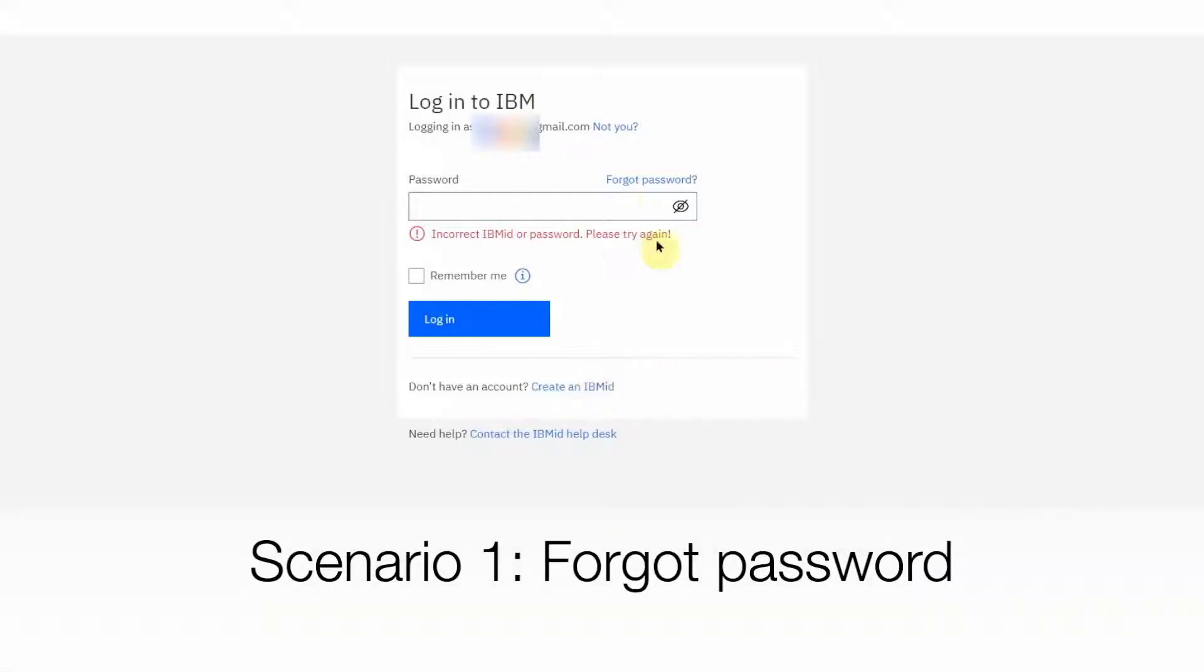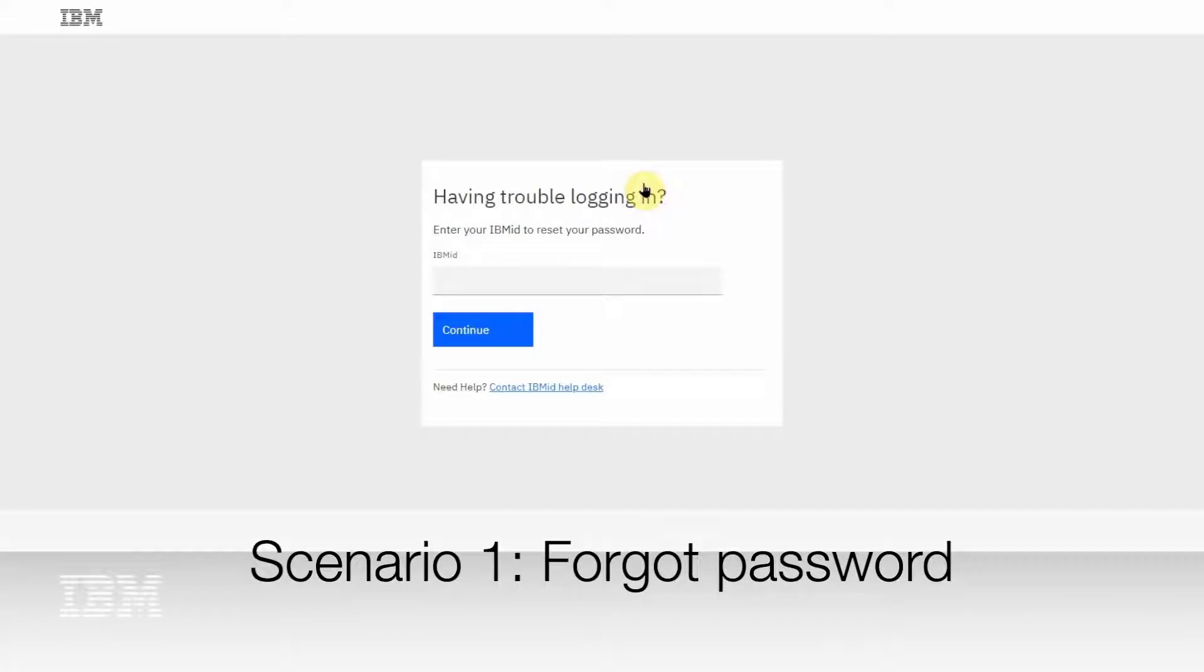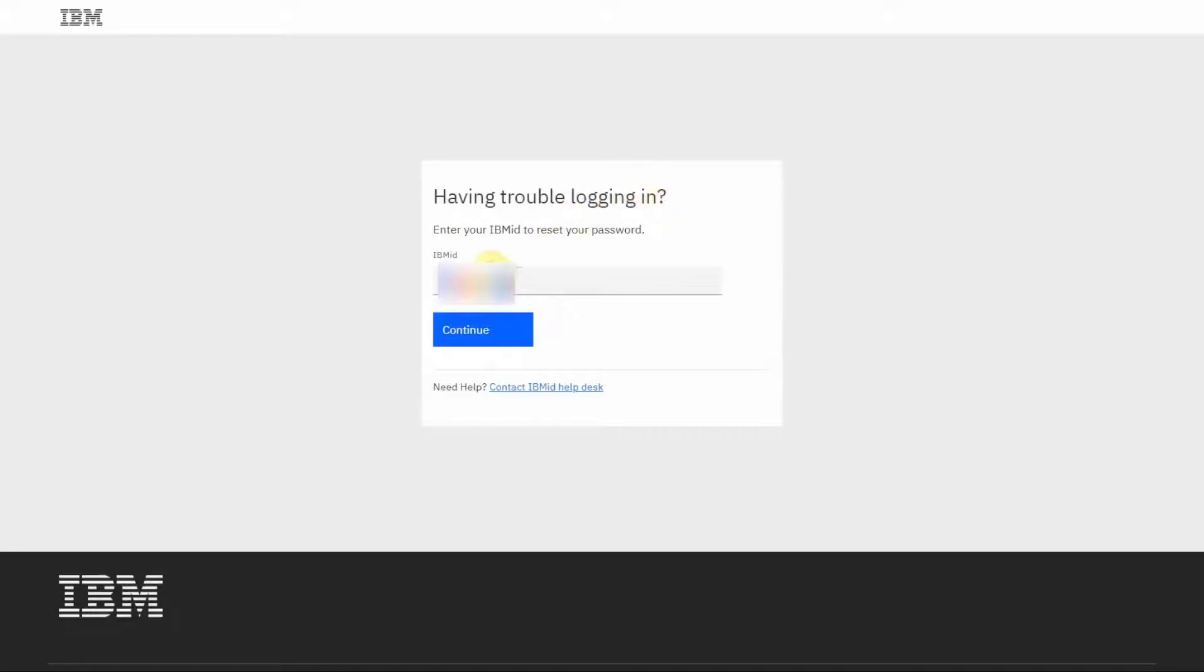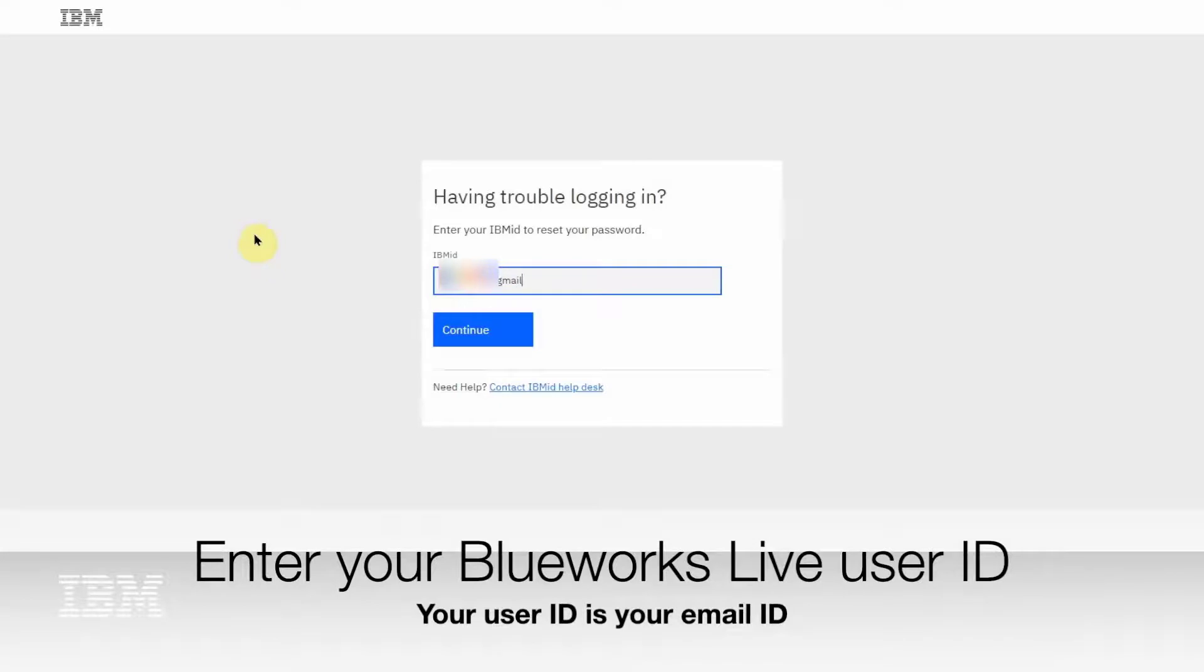Let's look at the first scenario where you might have forgotten your IBM ID password. Click on the Forgot Password link. Enter your BlueWorks Live user ID and hit Continue.